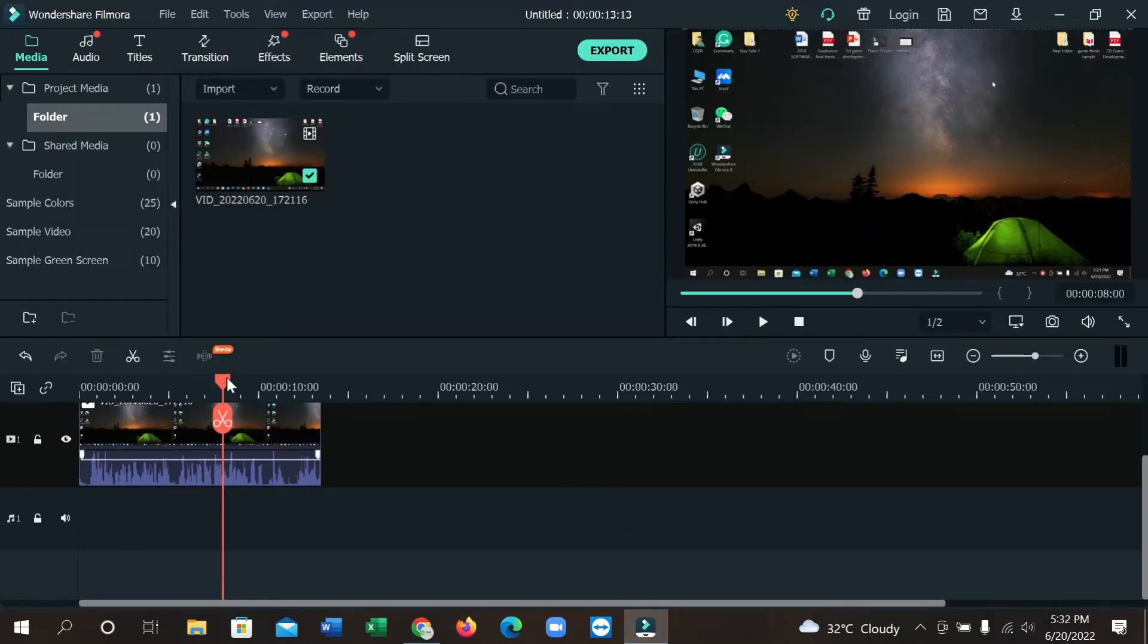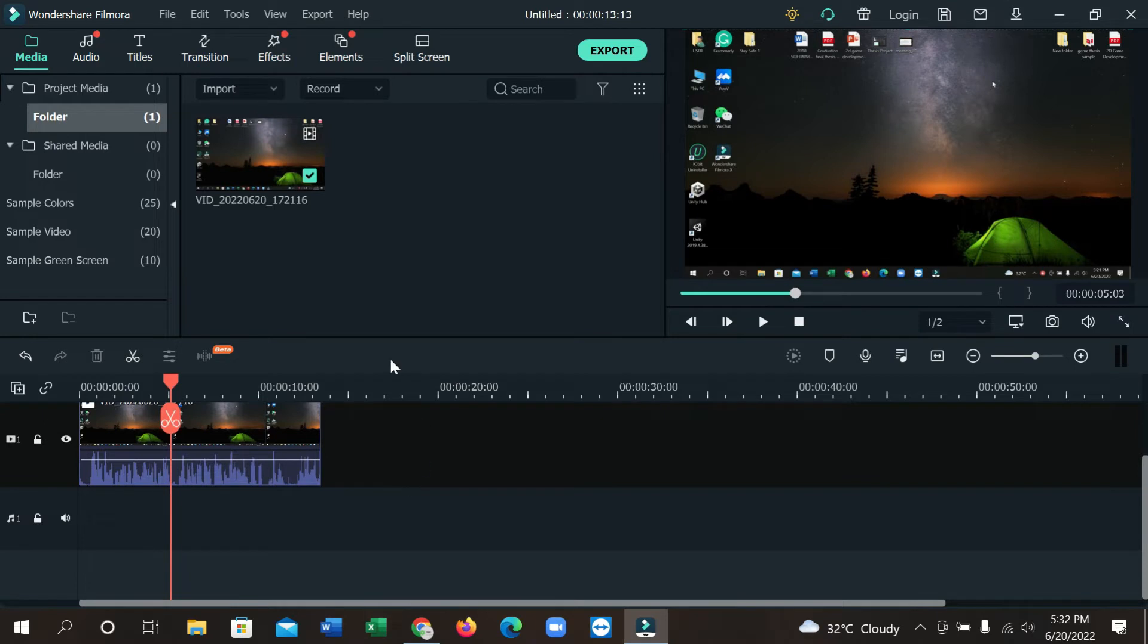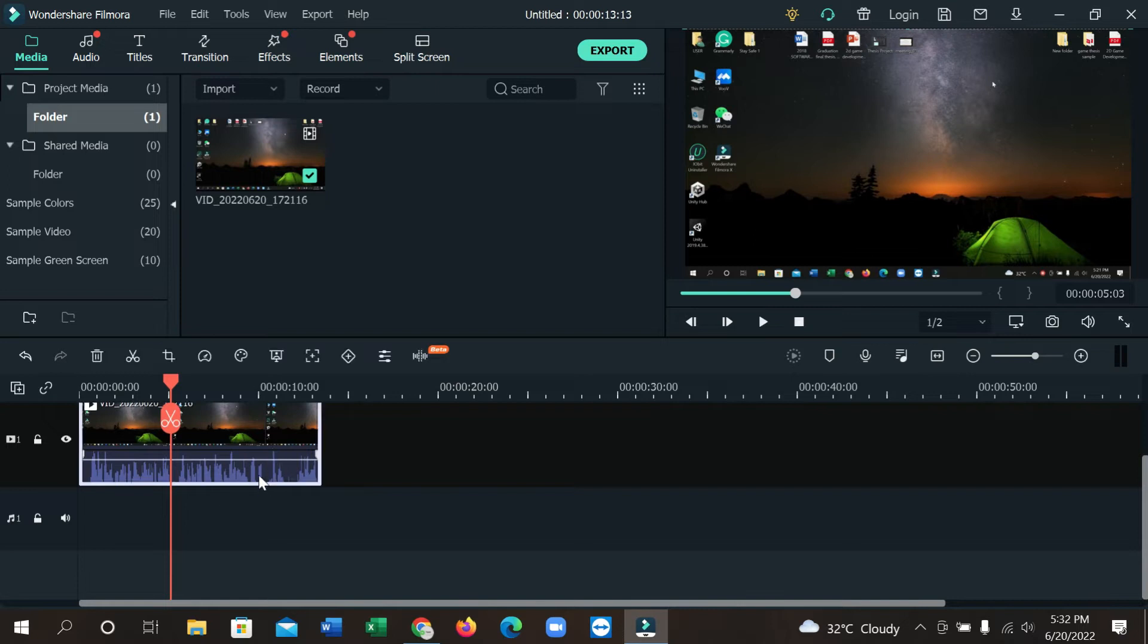After opening Filmora, you can see I've already imported a video. I want to increase my video brightness, so I'll select my video first. You can see I select my video.